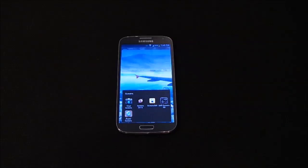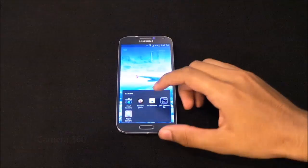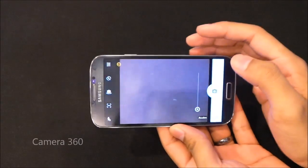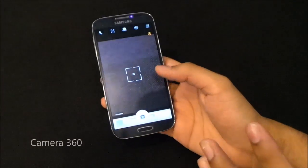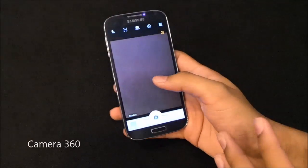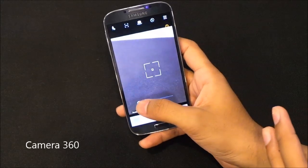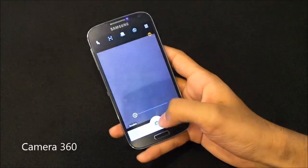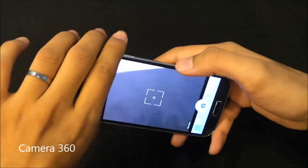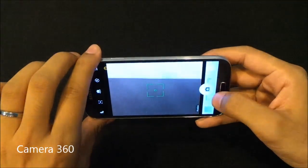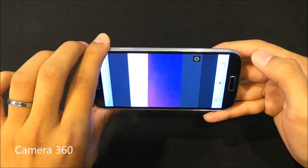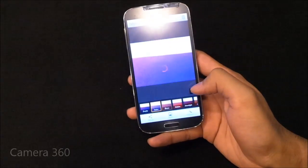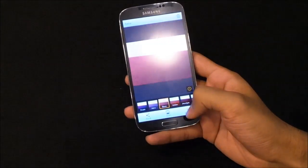The next one in my list is Camera 360 — another cool application for taking photos. The interface is completely different from all the other cameras. You can touch to focus and slide the slider to zoom in and out. There's a shutter button you can use for taking images, and you can choose from a lot of effects at the bottom.